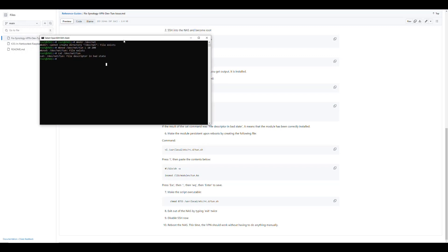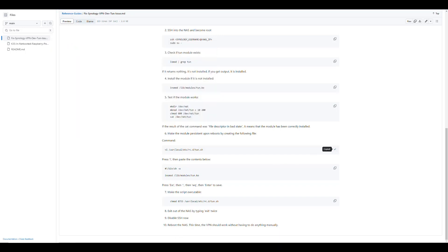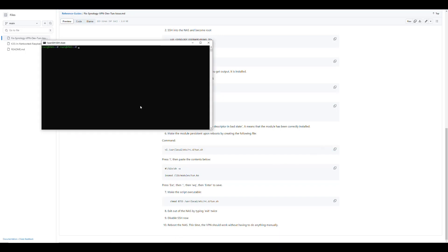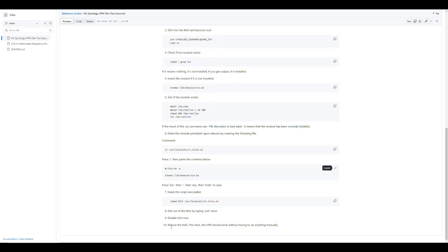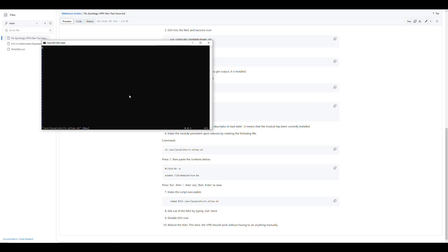And then the next thing would be creating the actual script that will be used to execute it at boot time. So we would put the command vi, which is a text editor, and then we put the path where we want that file to be created. And we want it in the /usr/local/etc/rc.d directory. Why? Because that directory is where you put files that you want to run on boot. And we're going to name that file tun.sh. So when we run this command, we get a blank text editor in here. And we can now copy the code of our script from here. And then to put it here, we just press I so that we see insert down in the bottom.